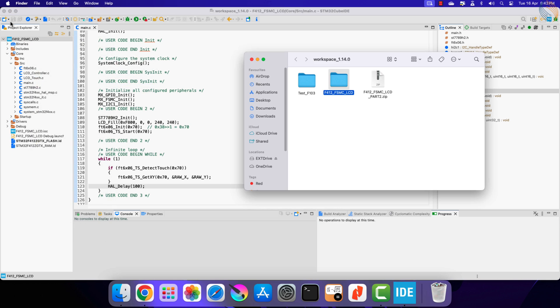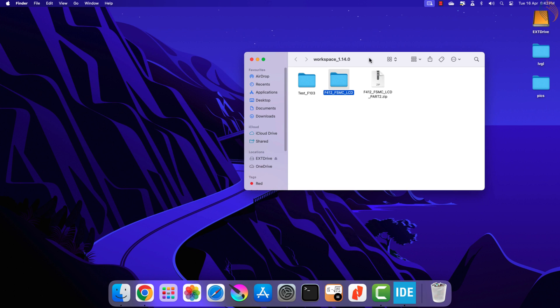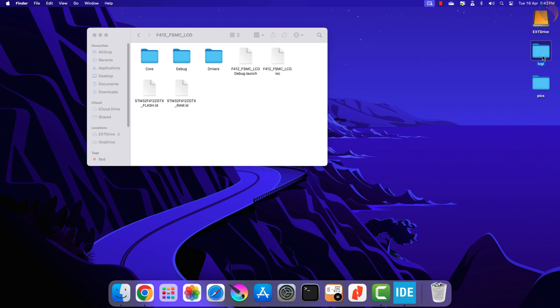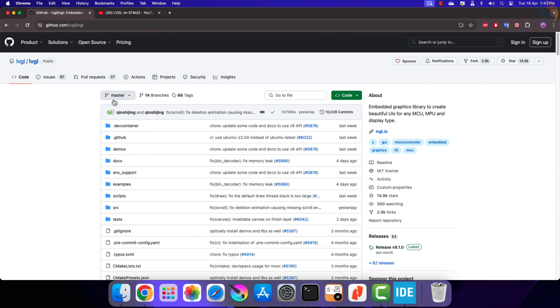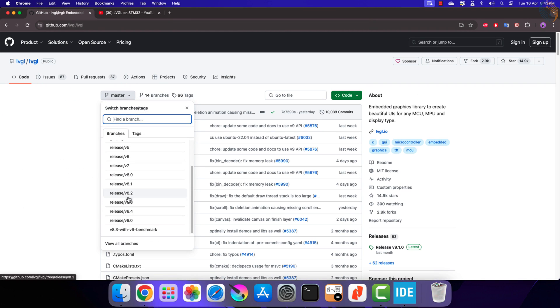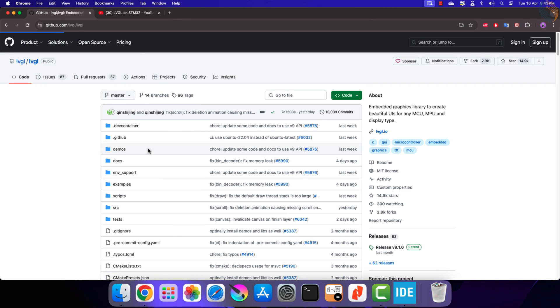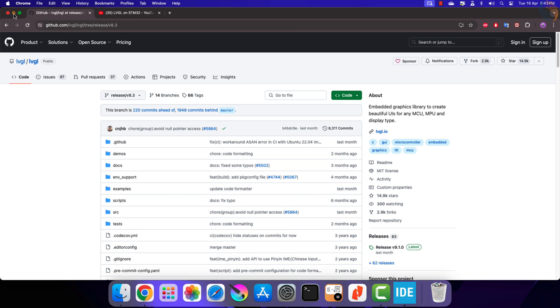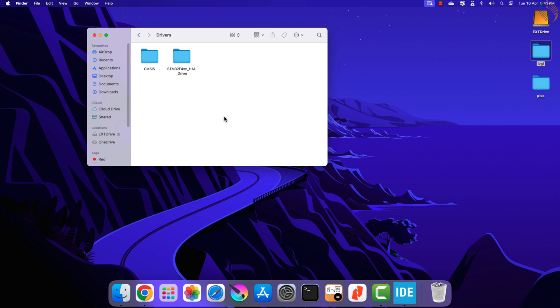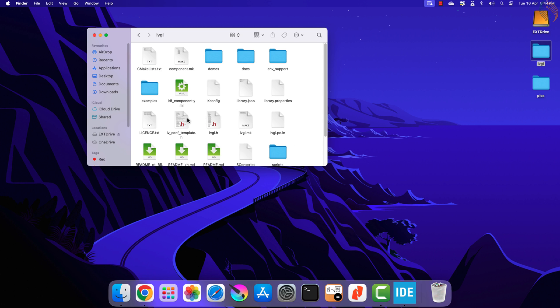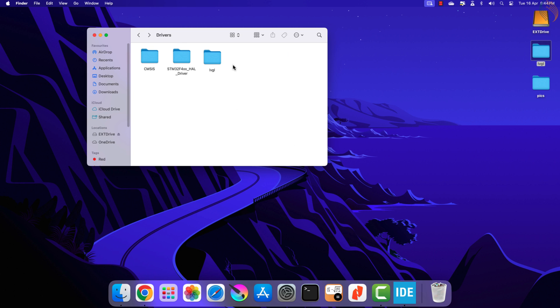Let's open the project folder to copy the LVGL library. I have the LVGL folder here downloaded from their GitHub. I have downloaded the same version 8.3, which I used in the entire LVGL playlist. Let's copy the LVGL folder inside the drivers folder in the project directory. Now open the LVGL folder and copy the LVGL configuration template next to the project folder itself.